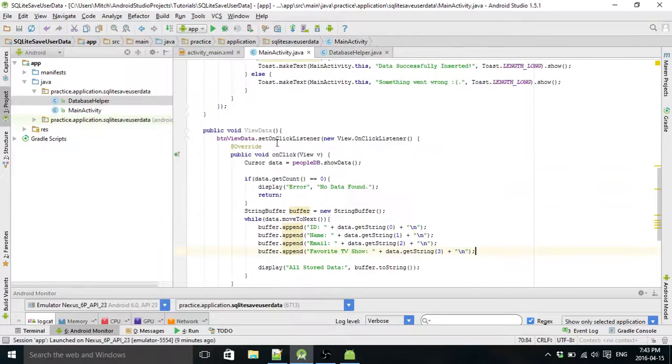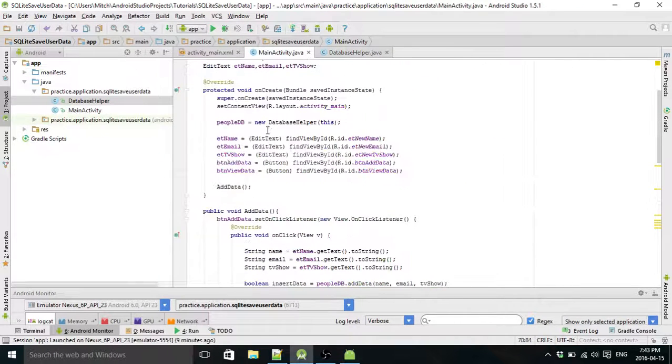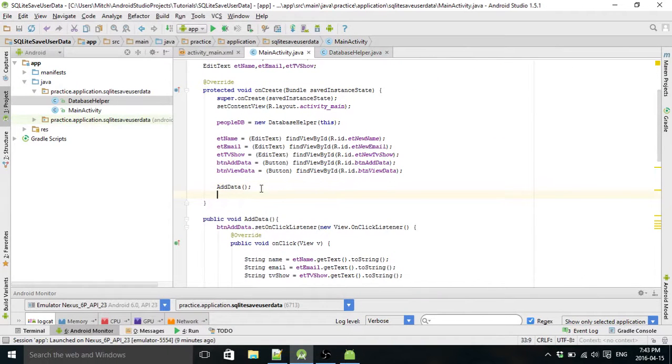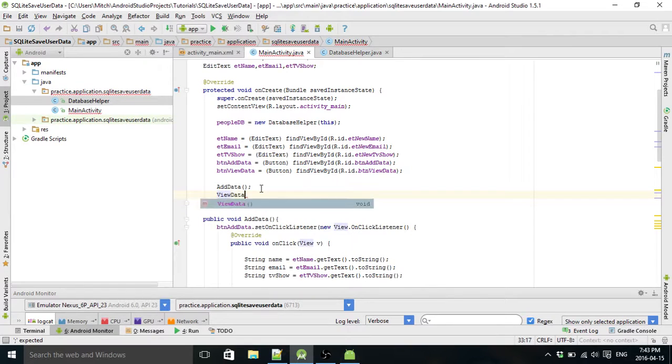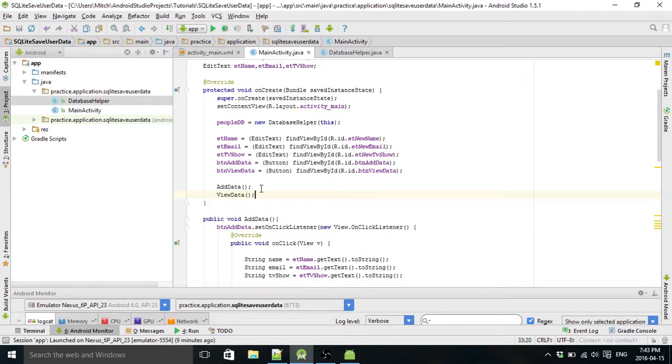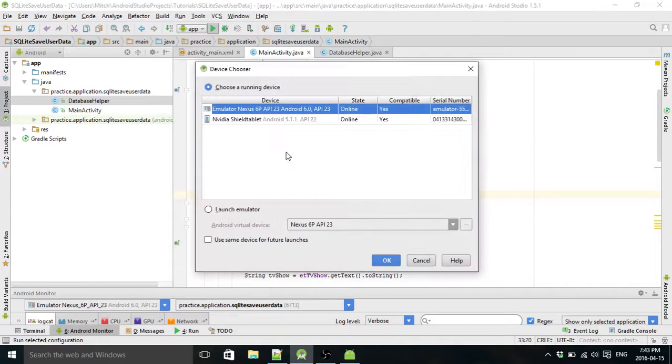Oh, just like last time, I forgot to do this. Oops, VIEW DATA. Okay, let's run the emulator.